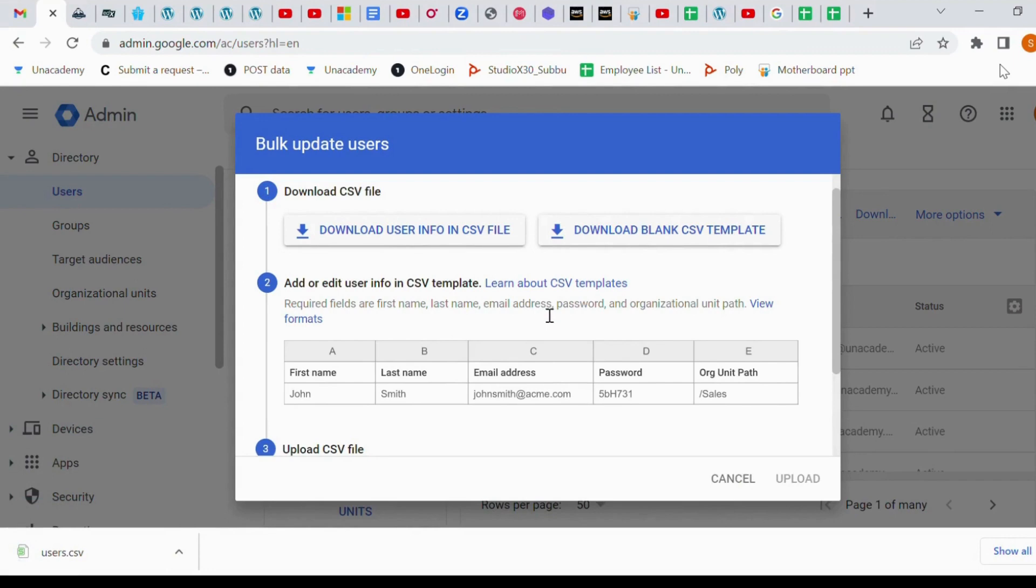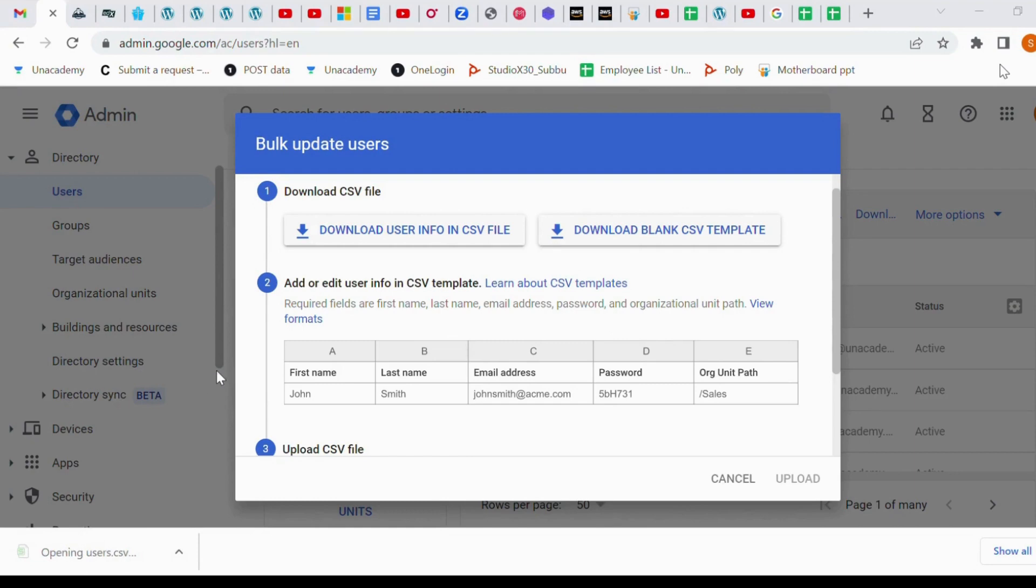So it's downloaded. Once it's downloaded, double click that dot CSV file through Excel.